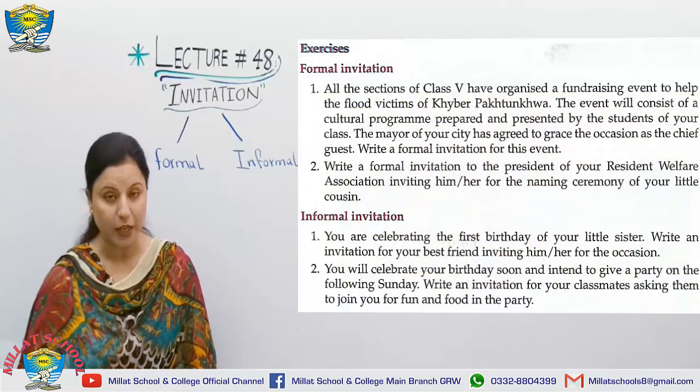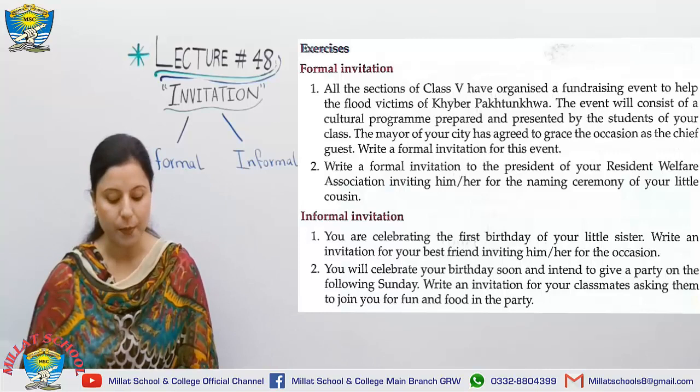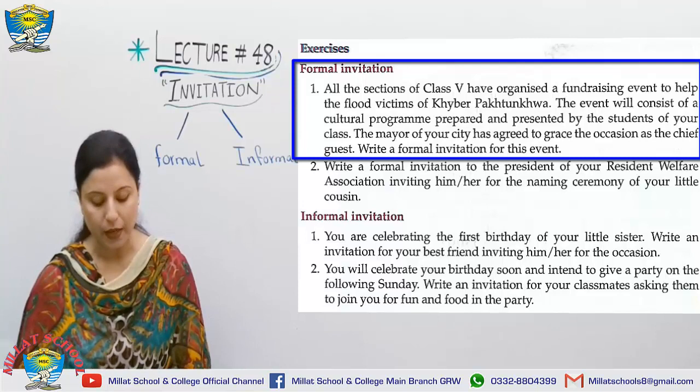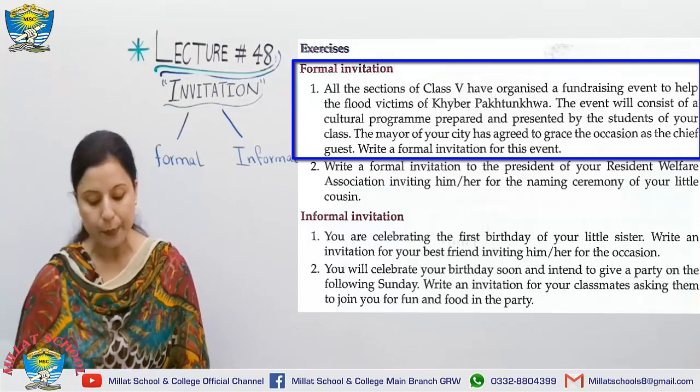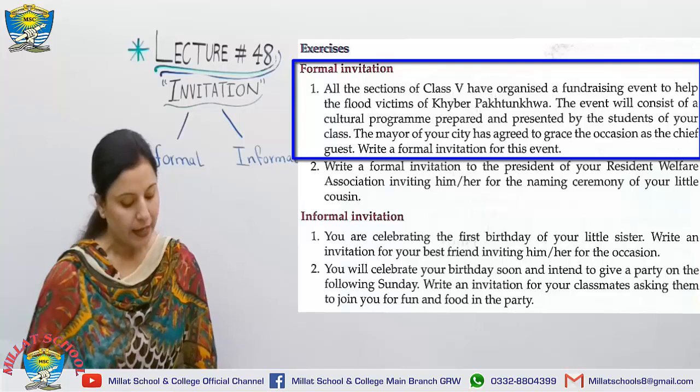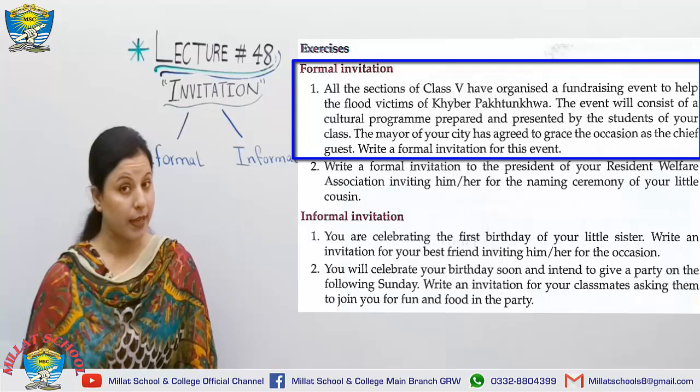On page 246, the exercises will show us a formal invitation and some informal invitations. For example, formal invitation number one: all sections of Class 5 have organized a fundraising event to help the flood victims of Khyber Pakhtunkhwa. The event consists of a cultural program prepared and presented by the students. The mayor has been invited to this function as the chief guest.